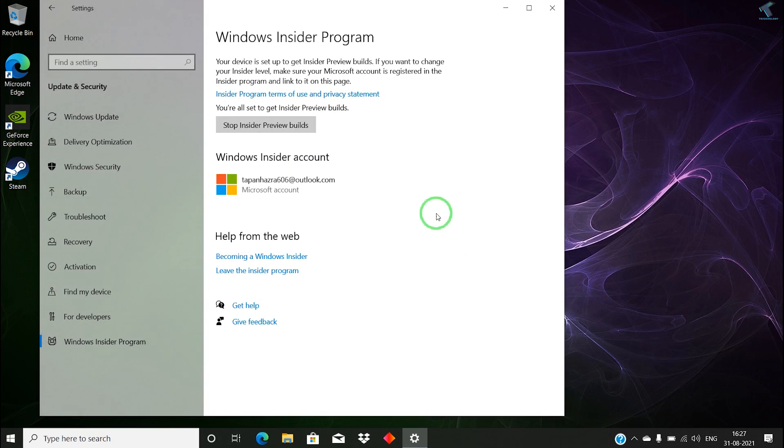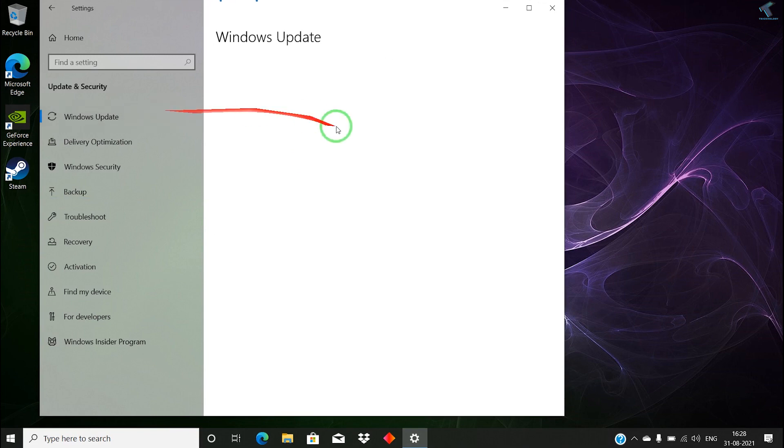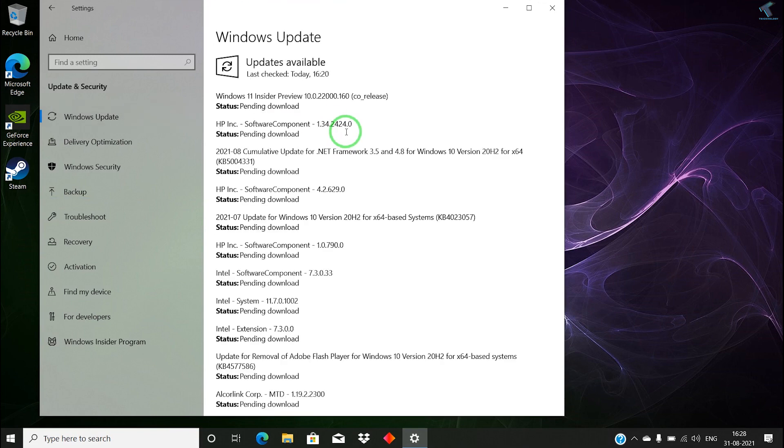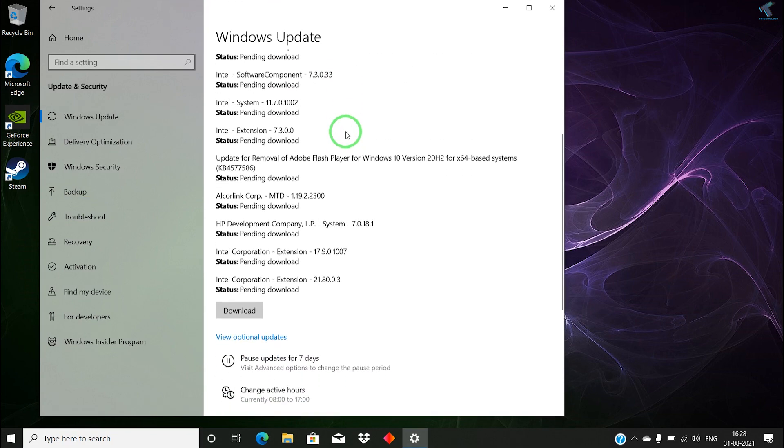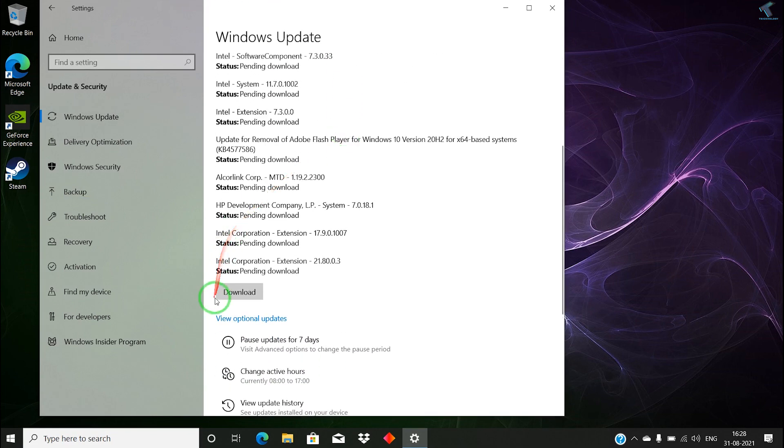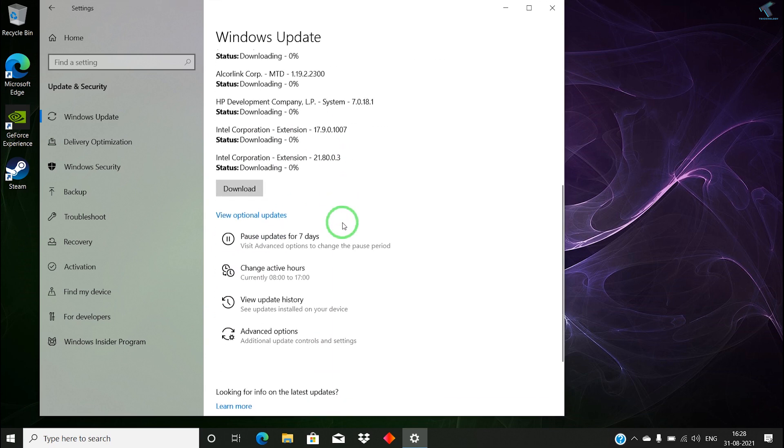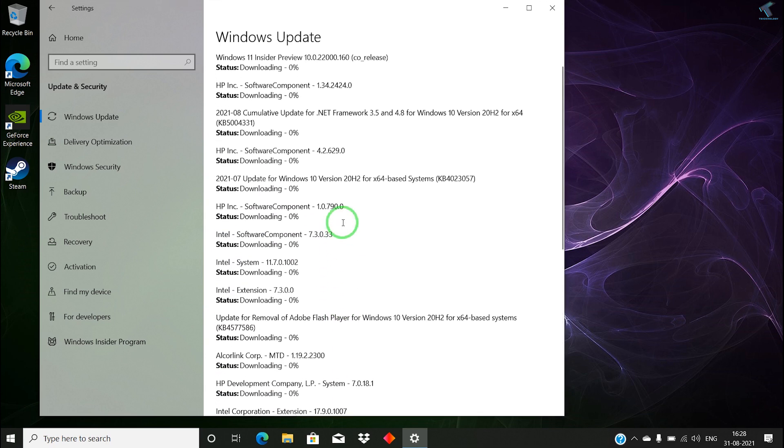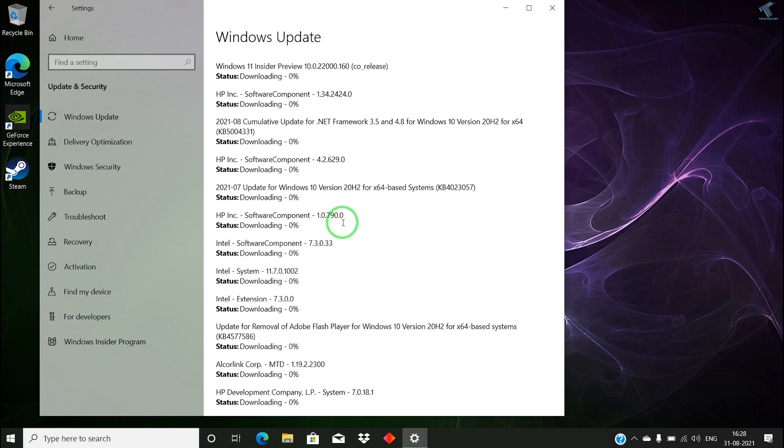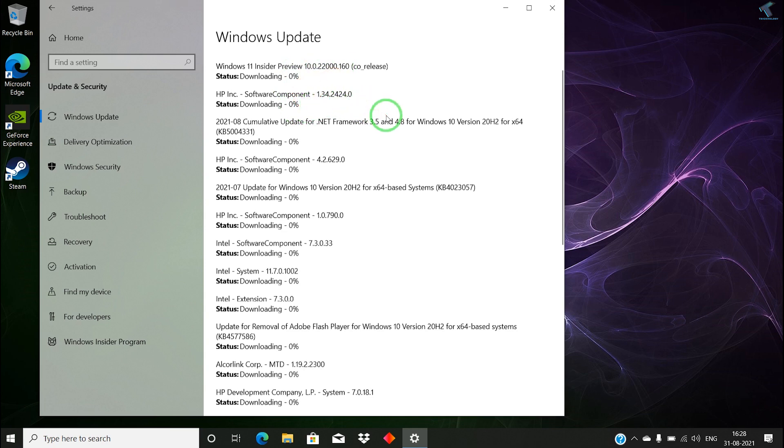Through that way you can join Insider Program. After joining, if you go to your Windows Update and start updating your Windows 10 computer, you will get Windows 11 update. Here, as you can see, I'm getting Windows 11 Insider Preview option. It's downloading.